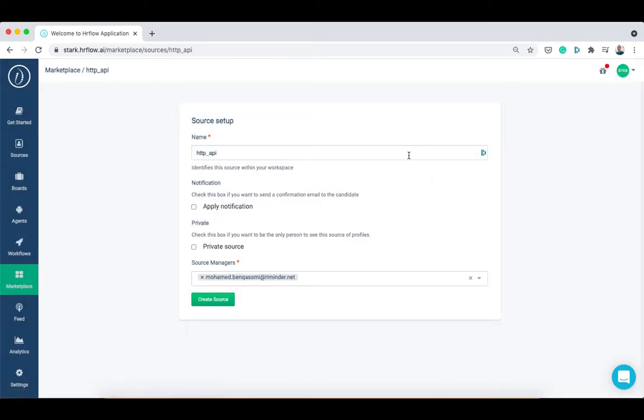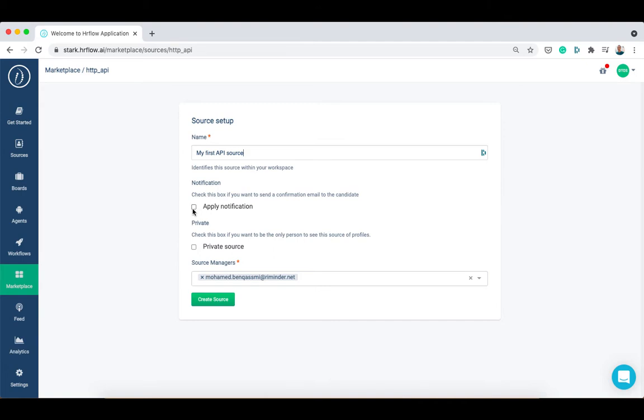Now type in a recognizable source name that you can easily remember. If you wish to send a standard confirmation email to the candidates after they drop their resume, check the apply notification switch. You can also make your source private if you don't want other teammates to have access to it.